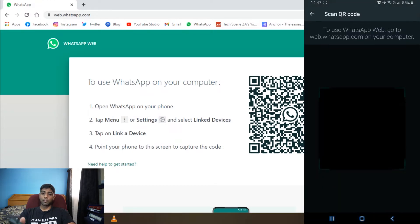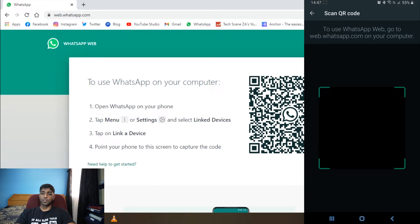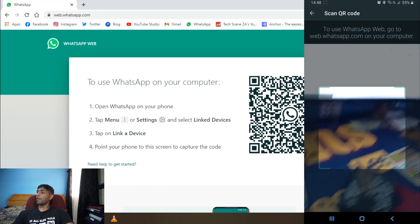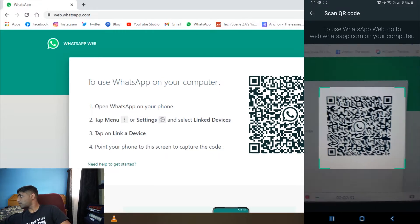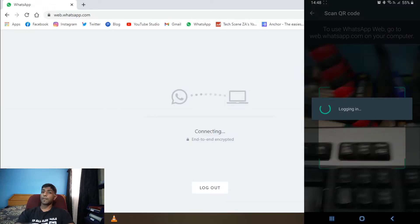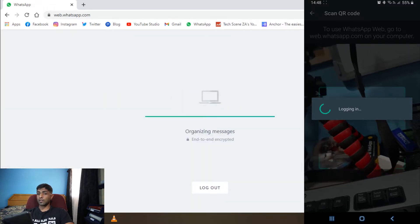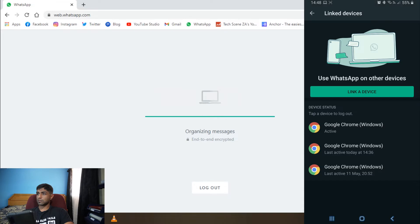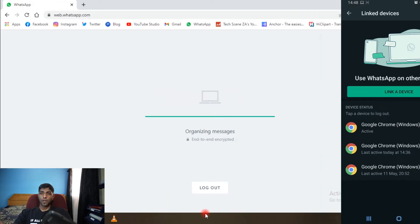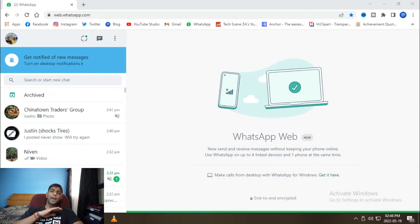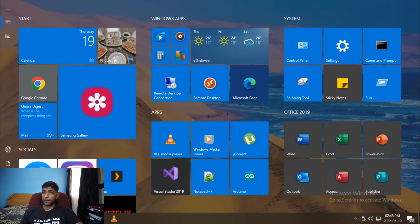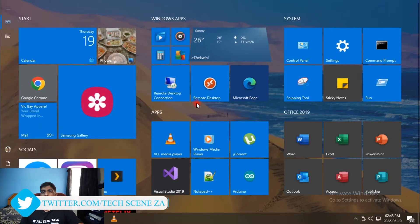On some phones it'll ask you to scan your thumbprint or enter your PIN for security reasons, and then you just have to scan the QR code. As you can see, it's logging us in — and there we go, it's linked. So that's the first way. As I said, it's easy.